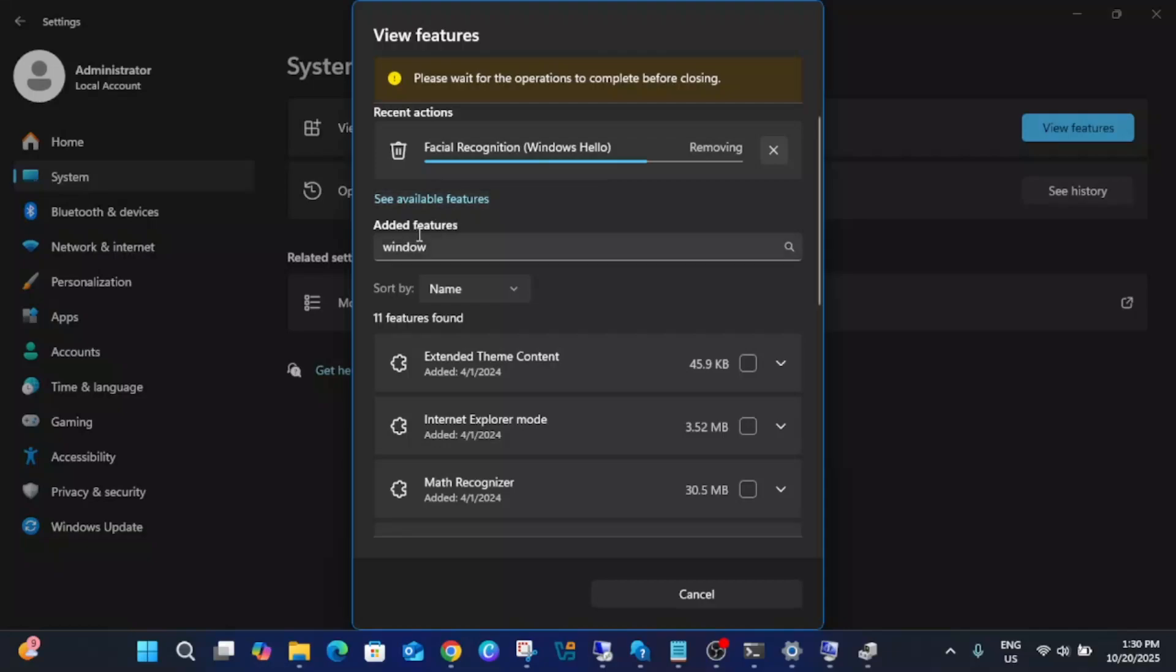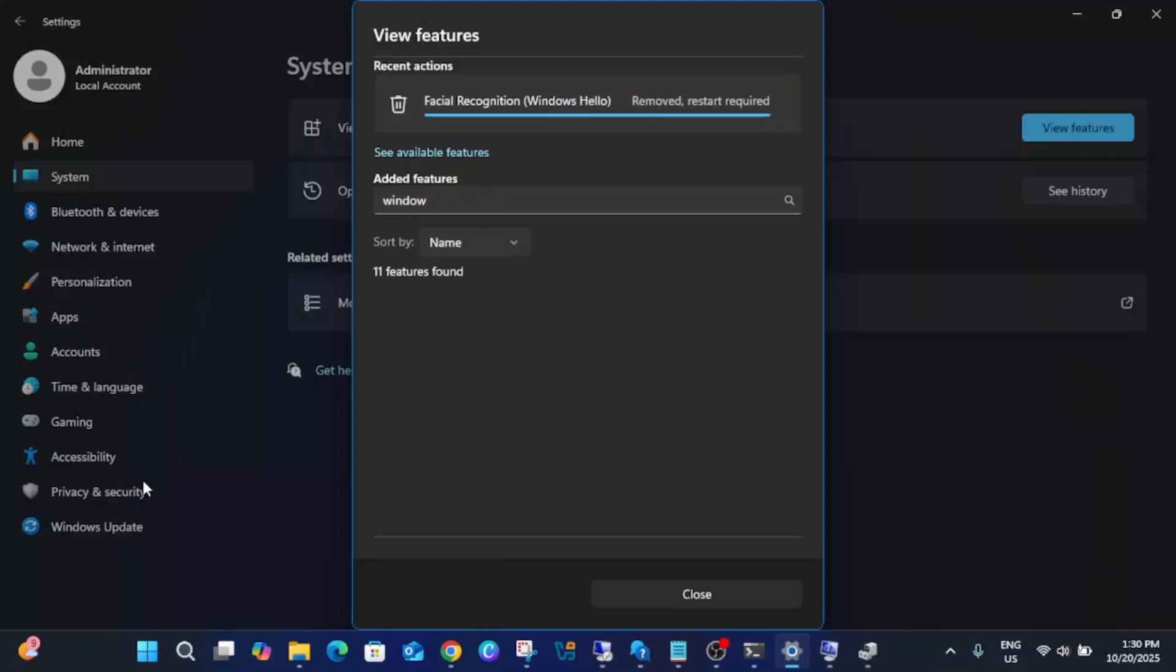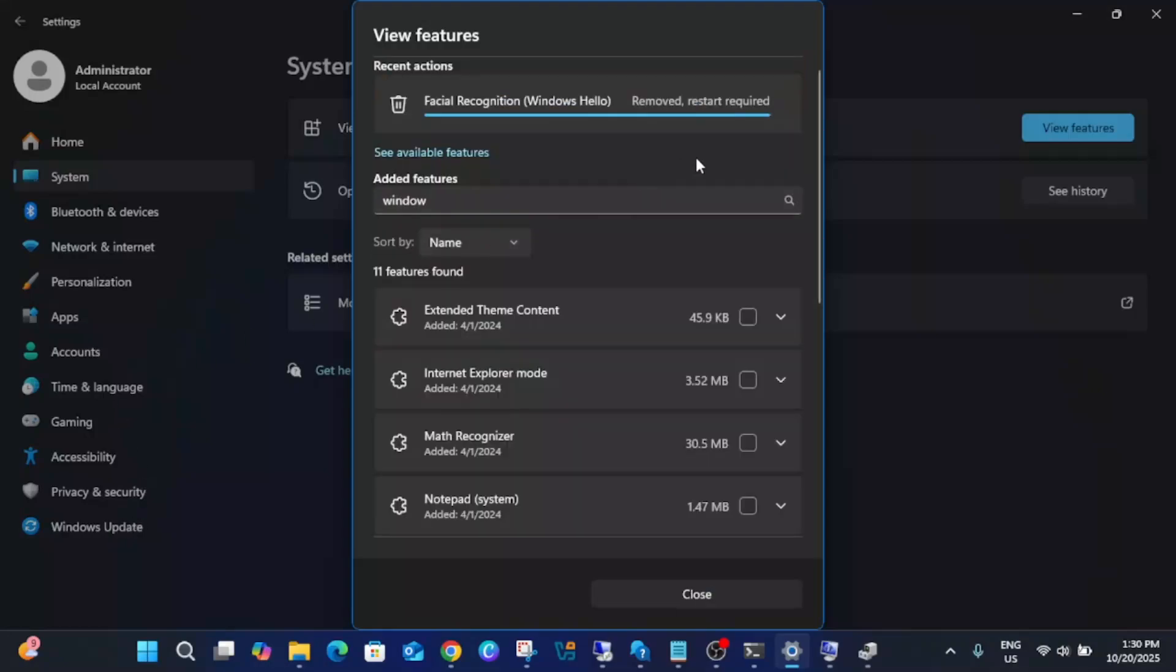Once you add it, your issue will be fixed. Also you need to make sure that your Windows is up to date. If any pending updates you have, you will get this kind of window. As you can see it is done, now you have to restart it.